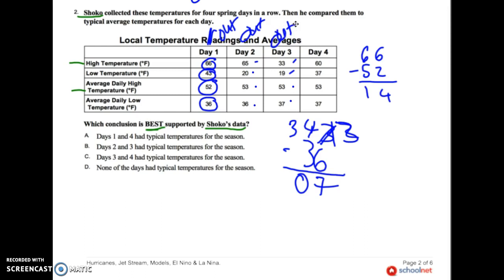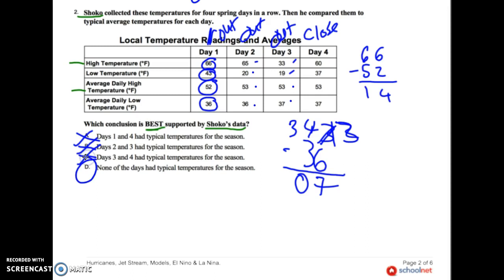60 and 53, and 37 and 47 — that's close. Day 1 and Day 2 were typical — is that true? No: outside, outside, outside, and close. They were not both close. Day 2 and Day 3 — are those typical? No. Day 3 and Day 4 — did they both have typical average temperatures? No — one was close, one was way outside. My only conclusion is none of the days had typical temperatures. Are we always going to hit our averages? No — we have highs, lows, and different days that change on us.